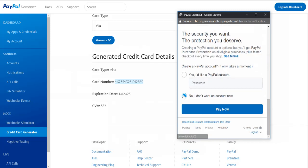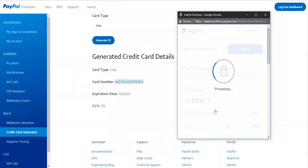No, we don't want to create an account and we want to go ahead and click pay now. And that's it.